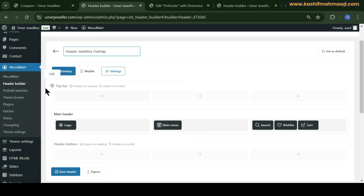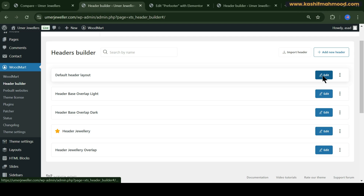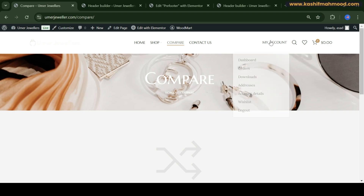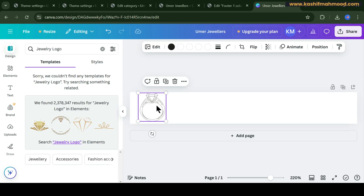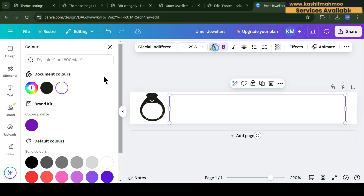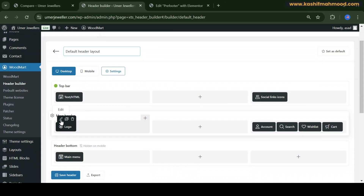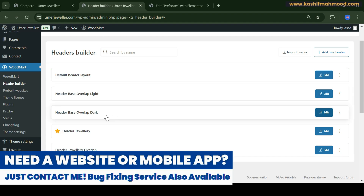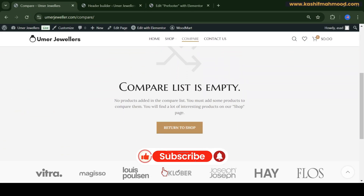Let's check the mobile version using Inspect. In the Header Builder option, we changed one header version but we also need to update the other versions — for example, a different header shown on the compare page. We need to update the logo and settings separately for those. Download the logo in black color with a white background, then use Remove Background to make it transparent, and upload the dark logo to the light header version and the light logo to the dark header version.